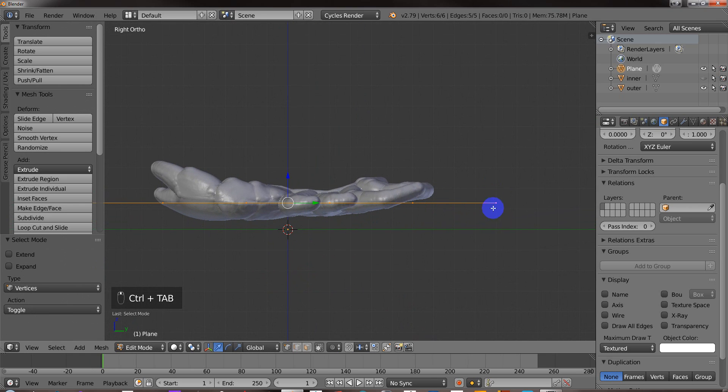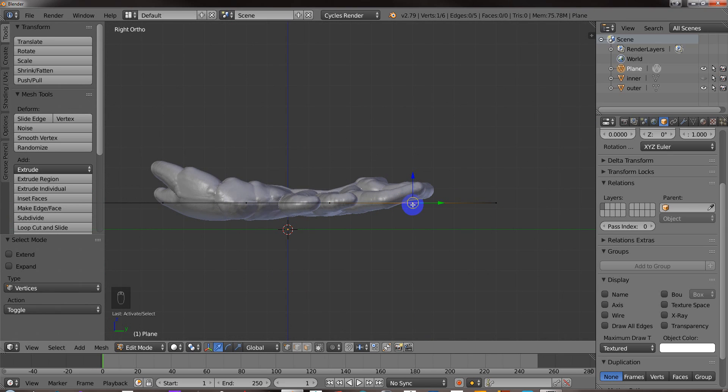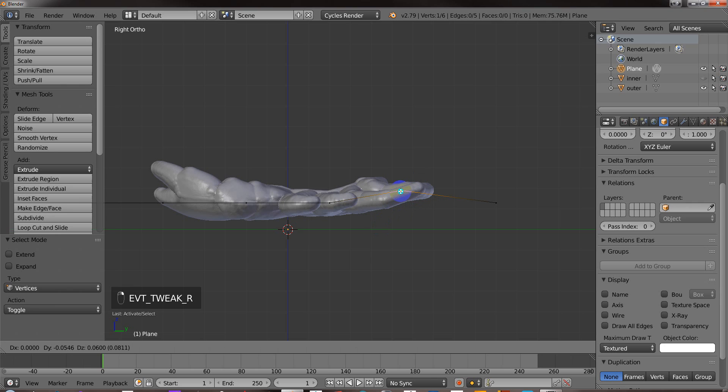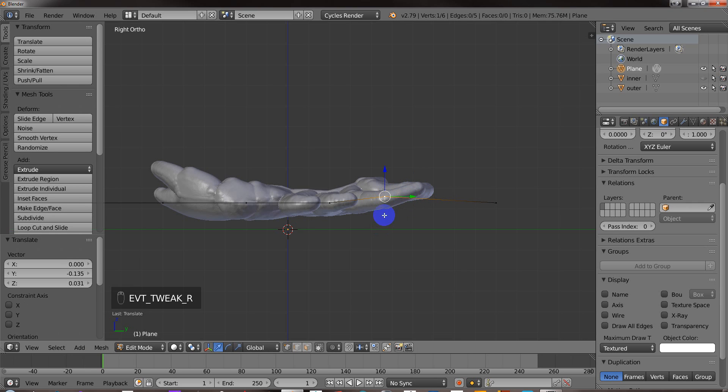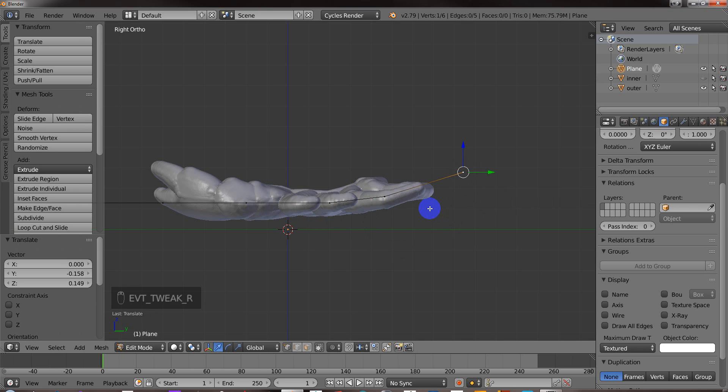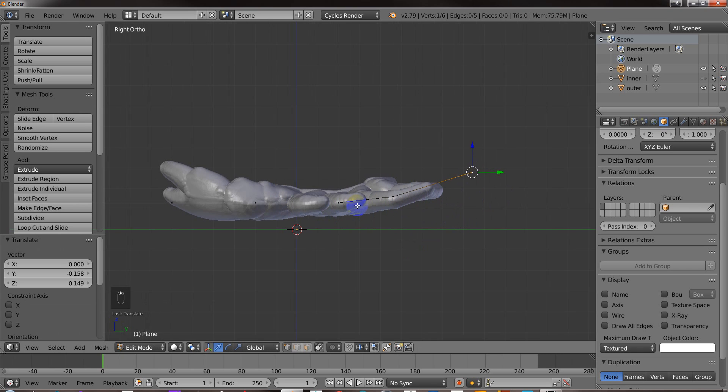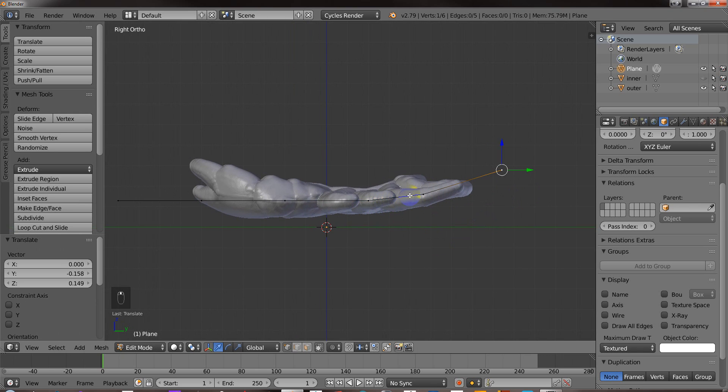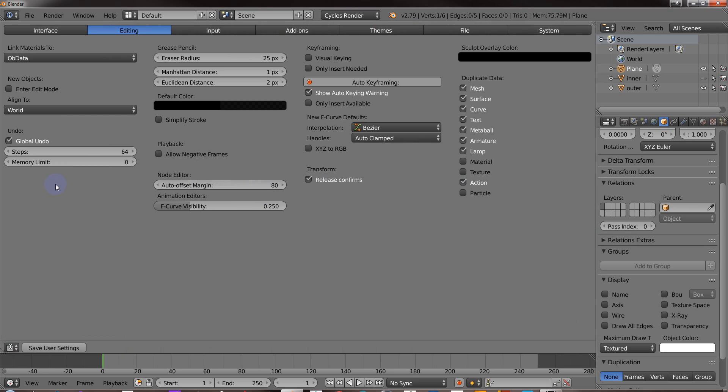And then, Blender's got like a tweak mode where you don't have to hit G and then move something. You can just use your right mouse button to move it. But what you need to do if you want to confirm the selection like you would with a left click, you need to make sure that you go into your user preferences and under Editing, just make sure that you have Release Confirms here. Also in Input, just make sure that you've got Continuous Grab selected.